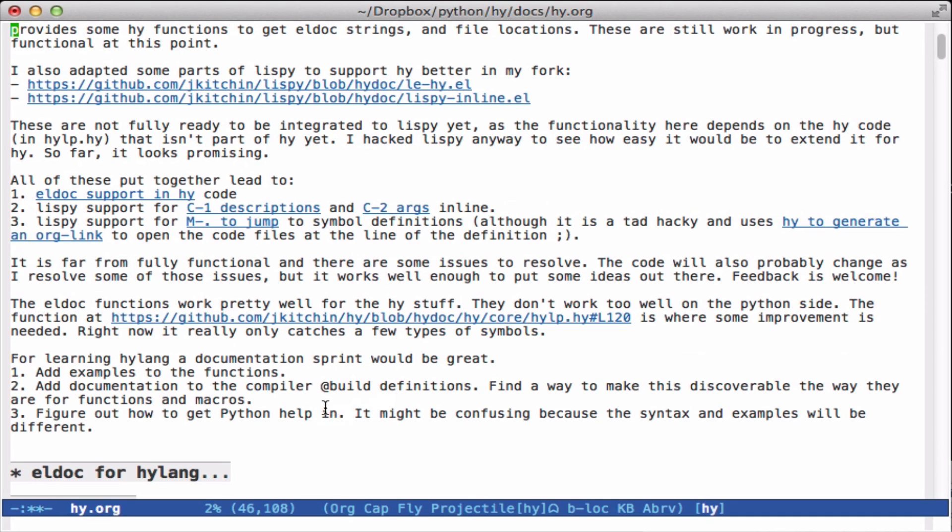It's still kind of outstanding to get Python documentation, for example, for list and any of the NumPy, SciPy things that are in there. It would be helpful to be able to access that while writing Hy code rather than switching some kind of mental context into something for Python.